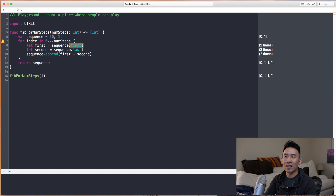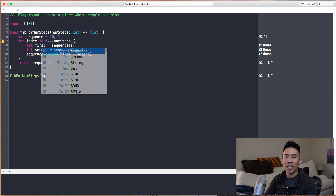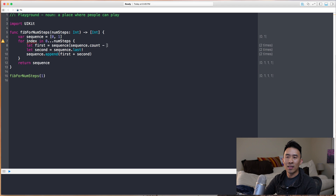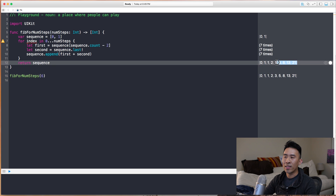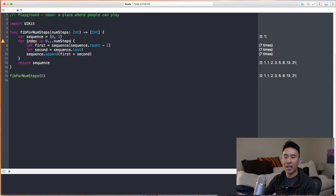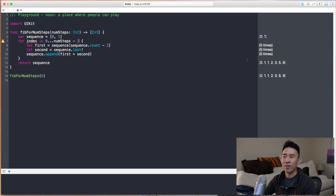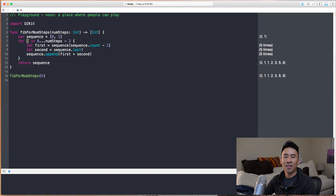To fix this, we get the previous value from the last by using `sequence[sequence.count - 2]`. The moment we do that, the correct sequence starts coming out. With six steps we get the entire sequence. We can subtract two from the number of steps for a shorter version. I'll also replace the loop index with an underscore to get rid of that unused-variable warning.